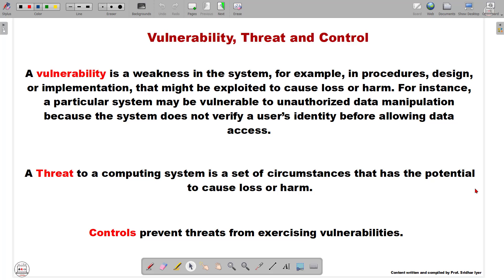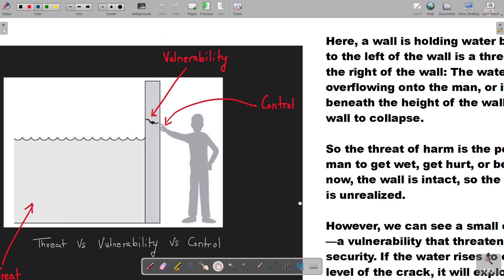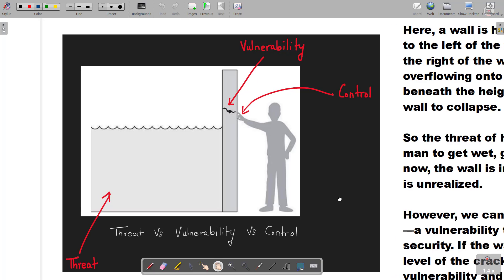Let me give you a very simple real-life example to make things very clear. We can show the relationship between vulnerability, threat, and control with the help of this simple diagram. On the left-hand side, let us assume it is basically a dam or a wall which is blocking the water on the left-hand side. And as you can see in this diagram, there is a crack in the wall.